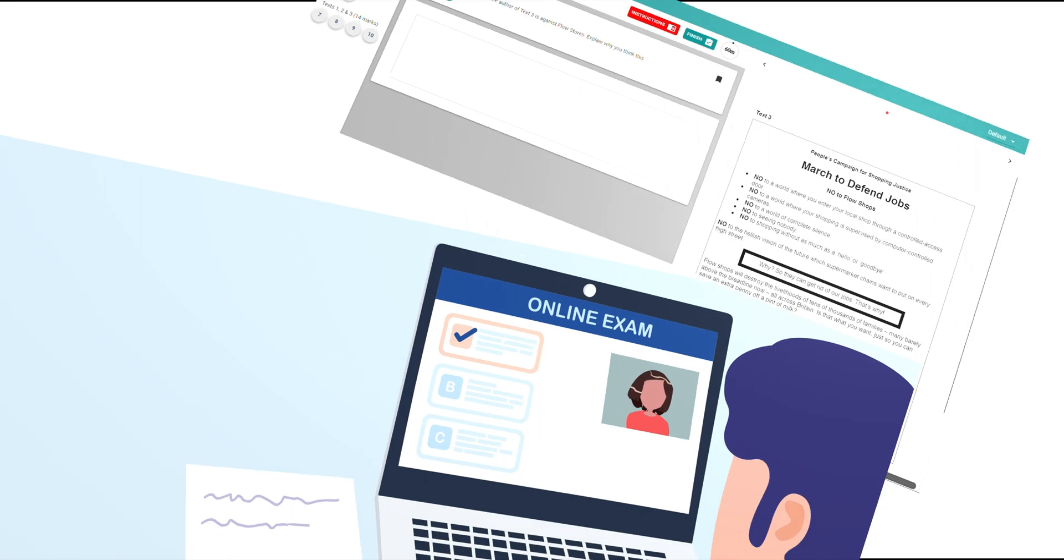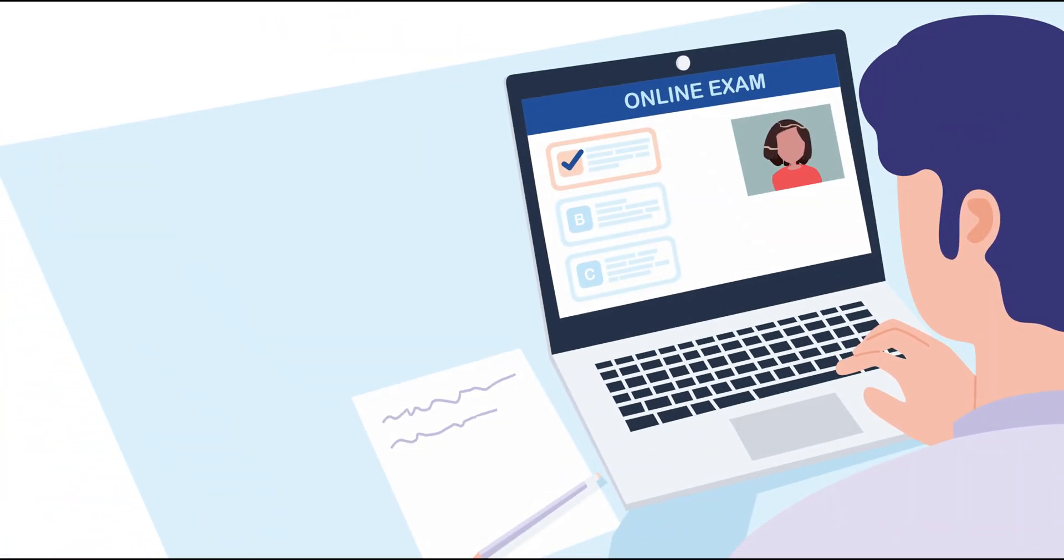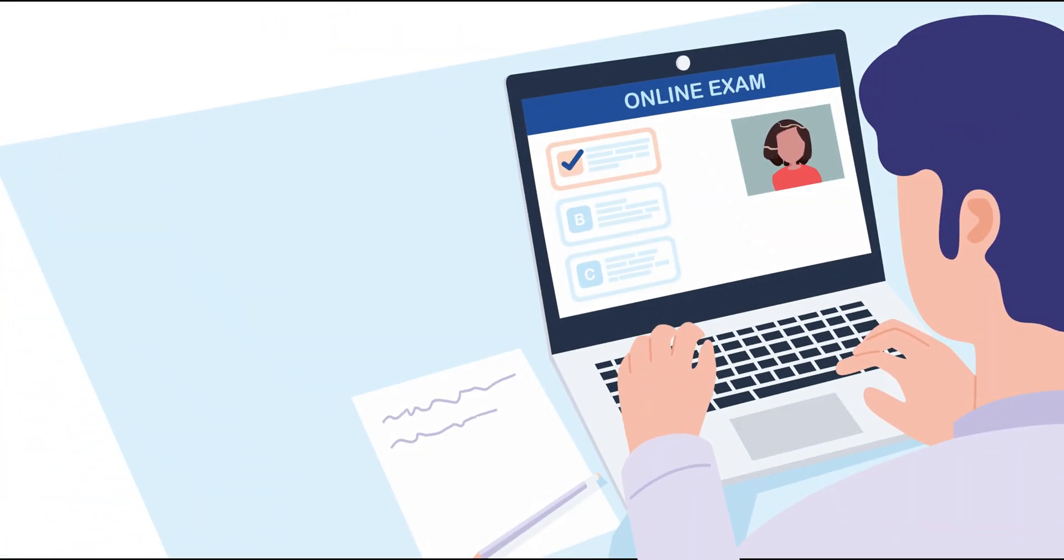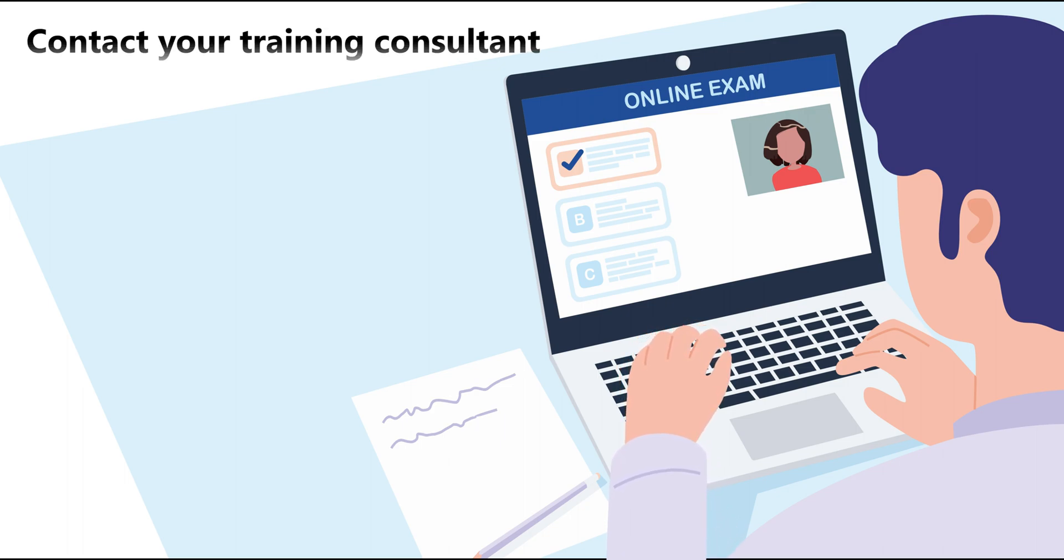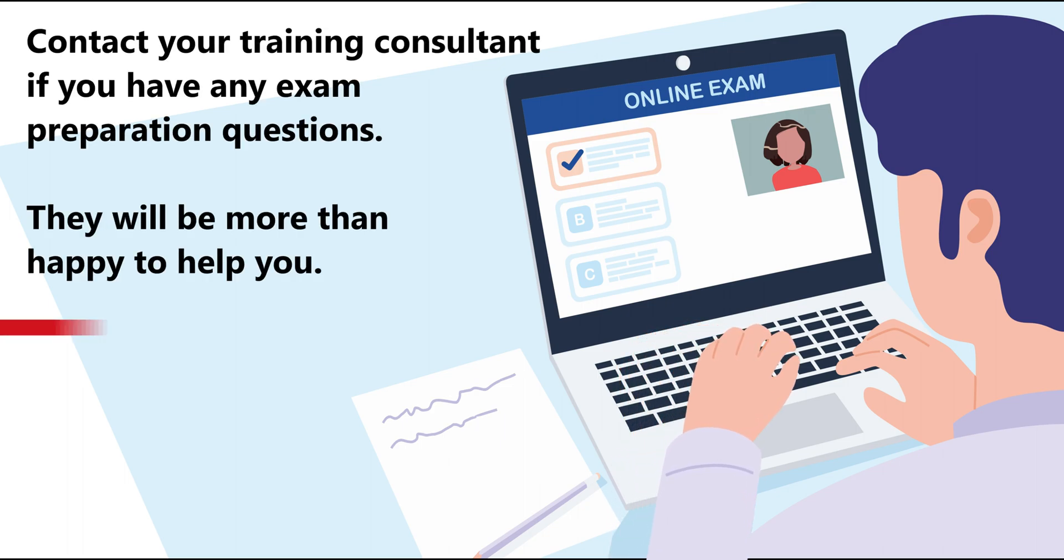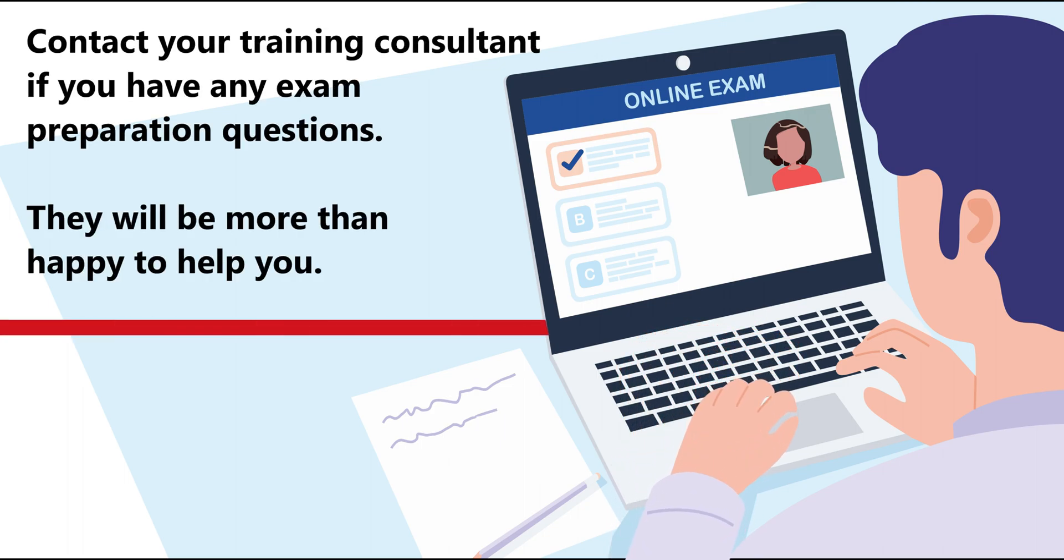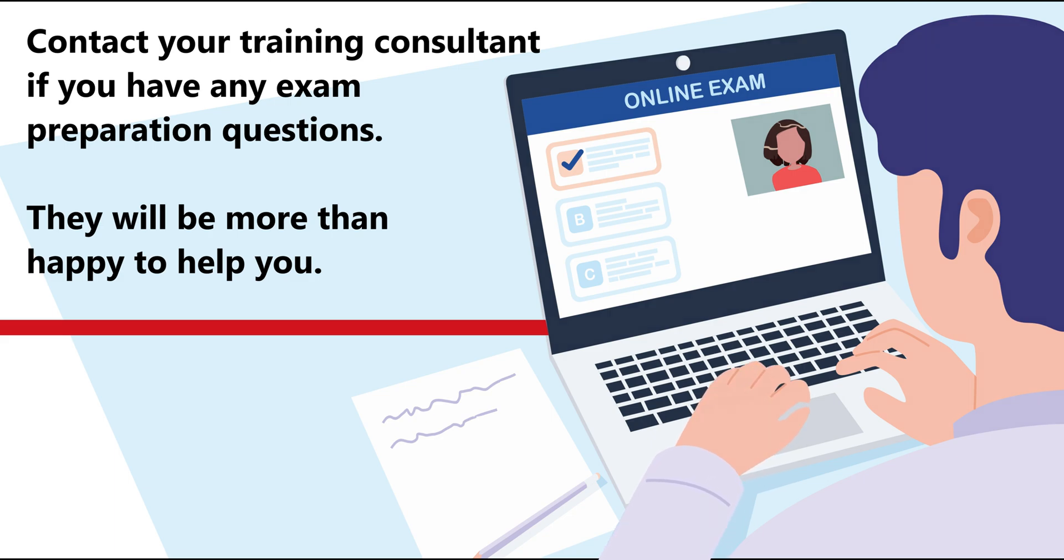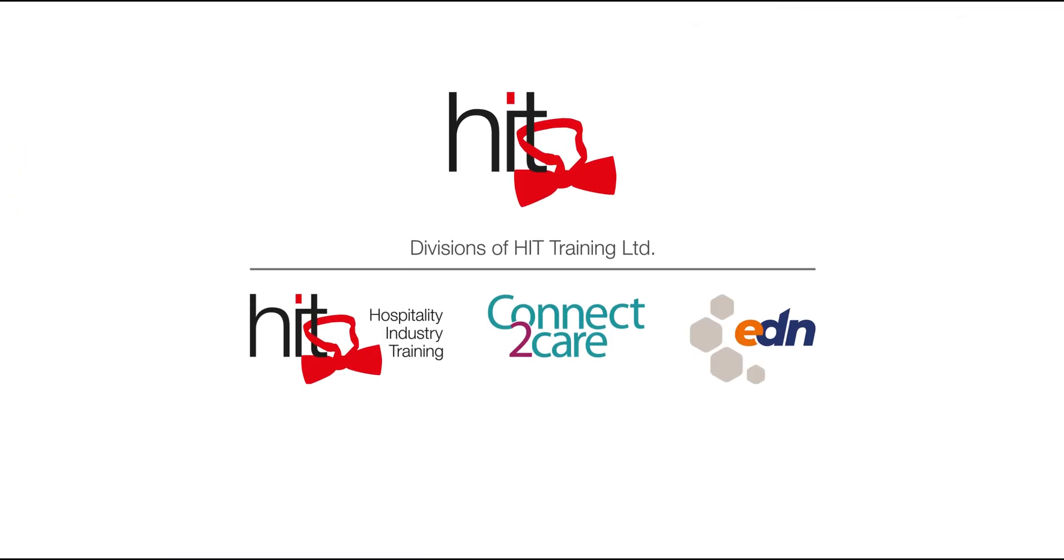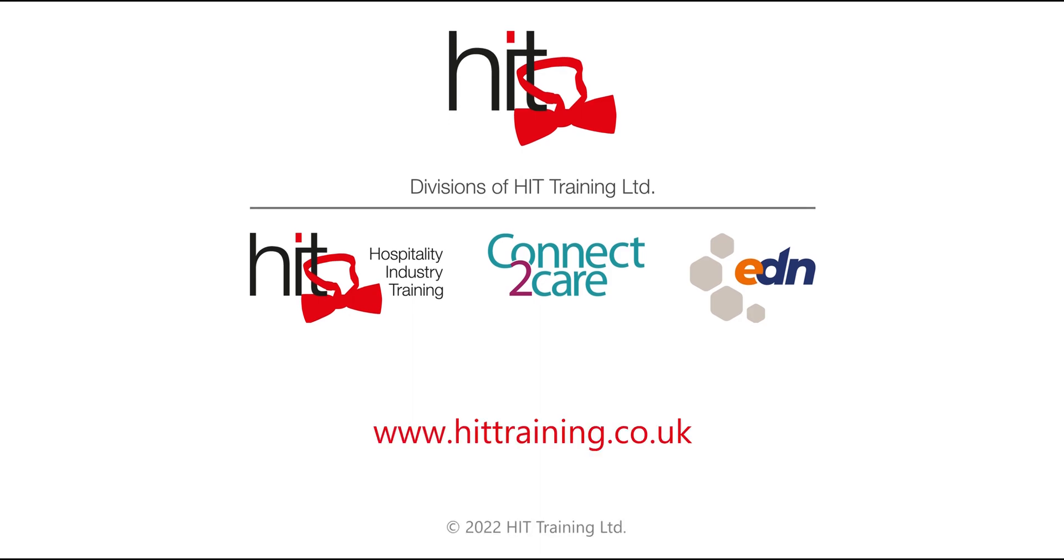We hope this video has been useful to you. We want you to be as prepared as possible to reduce any risk of an aborted or cancelled exam session. If you are watching this well in advance of your exam appointment, and you have further questions, please do talk to your training consultant. All that remains is to wish you the best of luck in your exam.